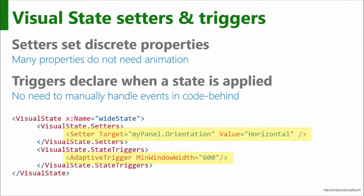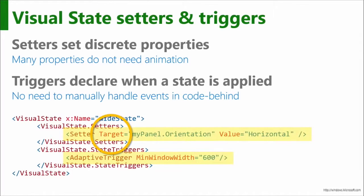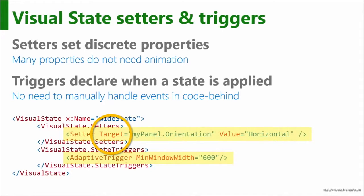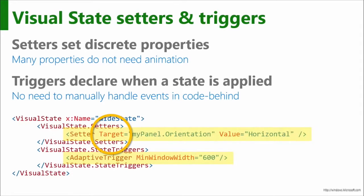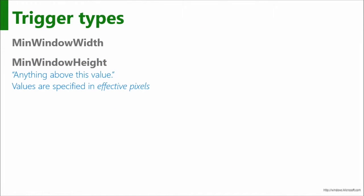So look at setters. The first thing that you should notice is the target. Usually we're used to a setter saying property and then the property name, and then the value and the new value. The problem is if you do it that way, then whose property are you setting? So target is the new way where I can say the X name, so in this case, mypanel.orientation equals horizontal. I can switch the panel orientation that way. So that's kind of a catch, where you may see setter, you may be looking for property because you're thinking of styles, but these are visual states. And then adaptive trigger below, you can see min width window 600.